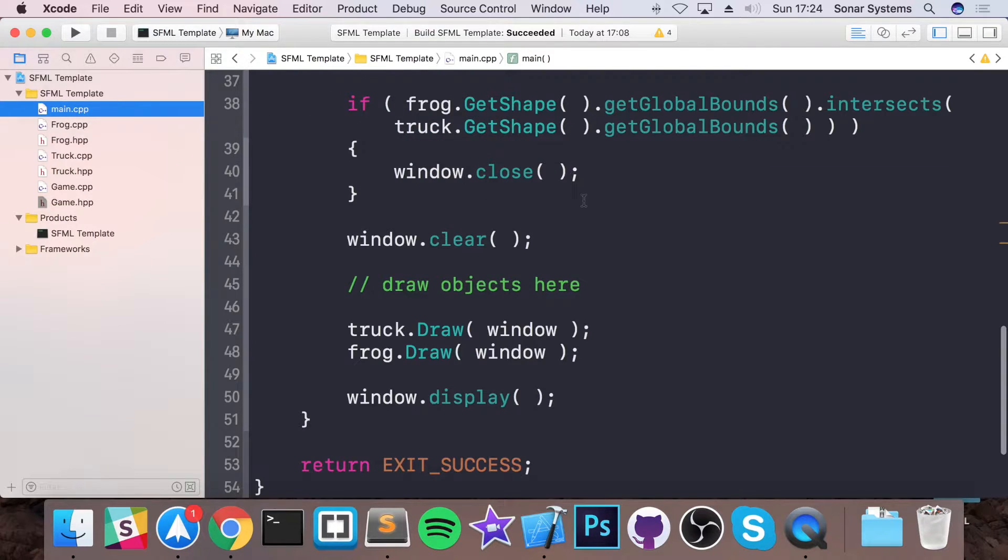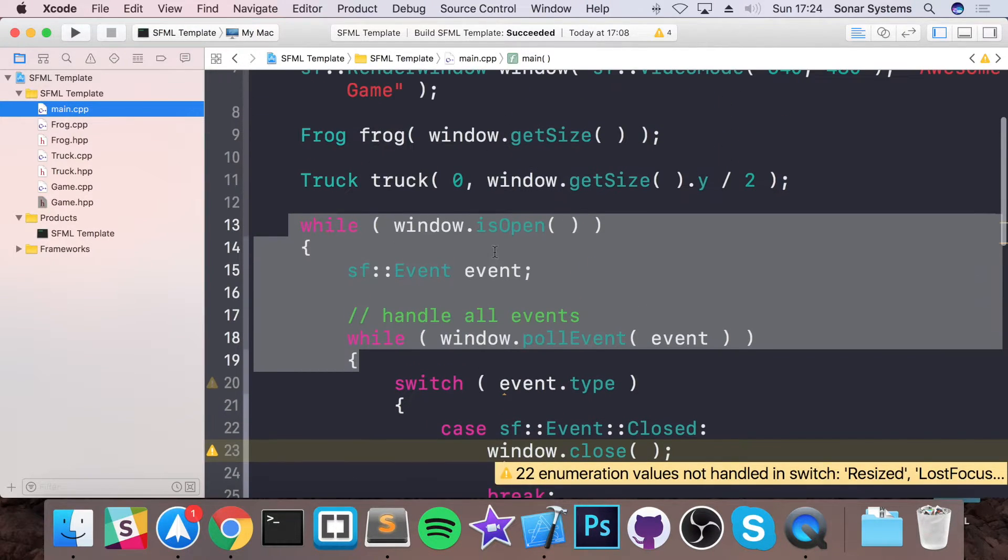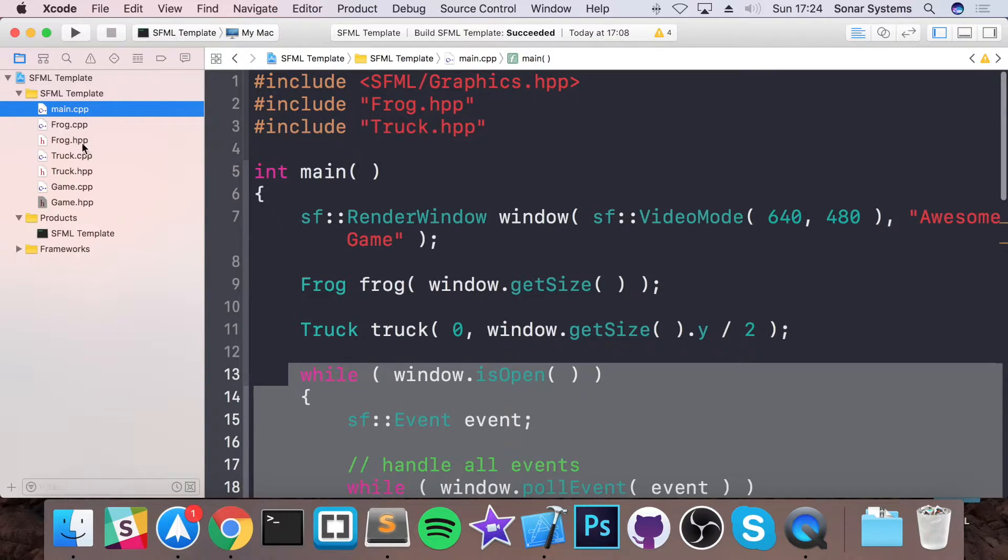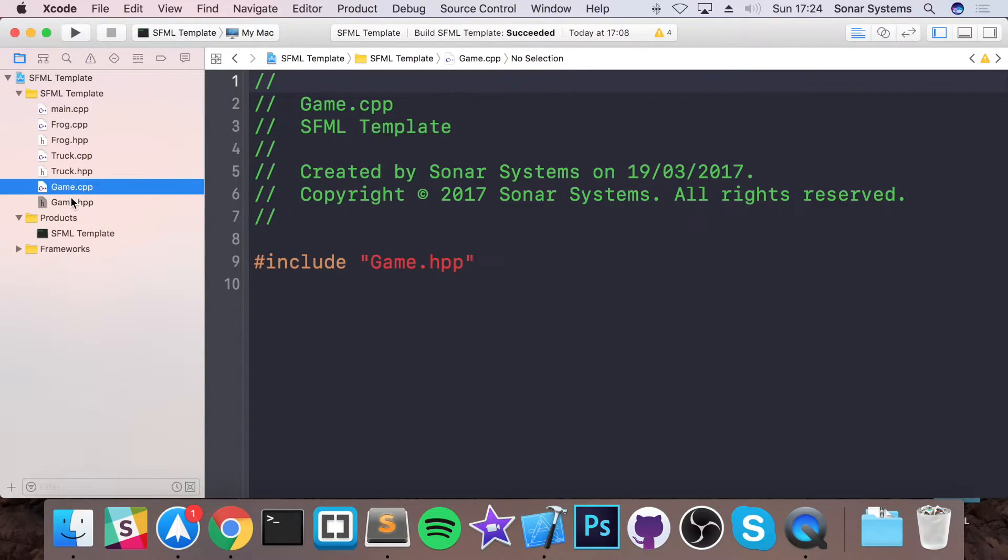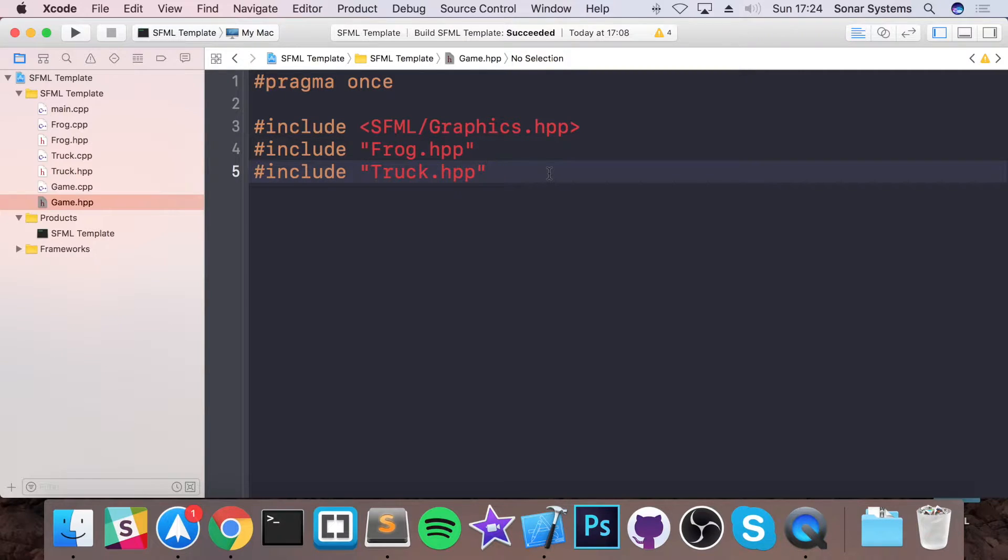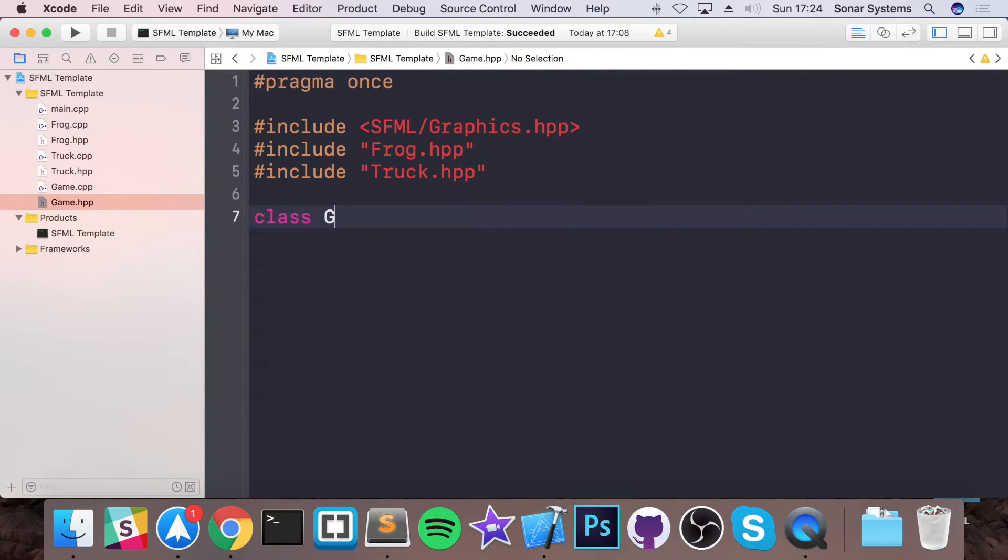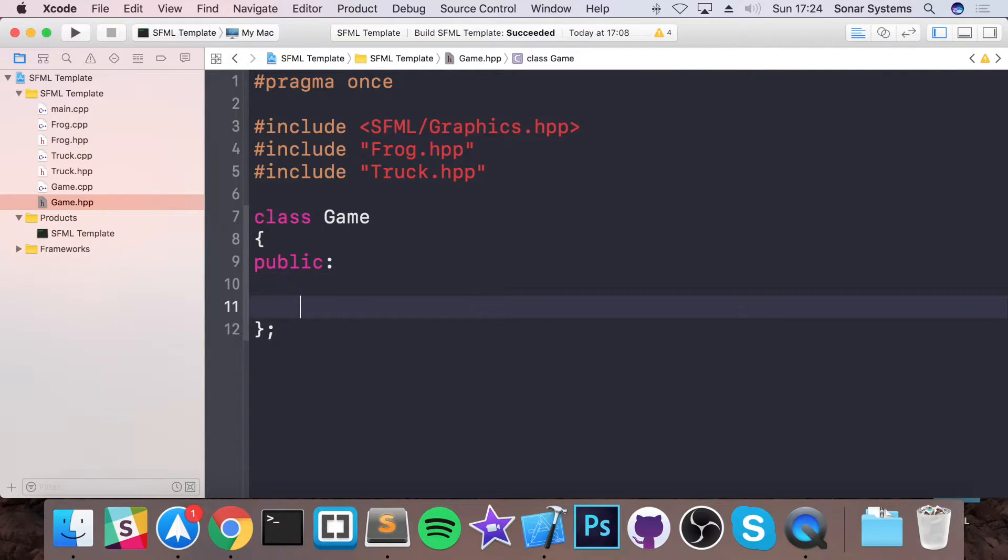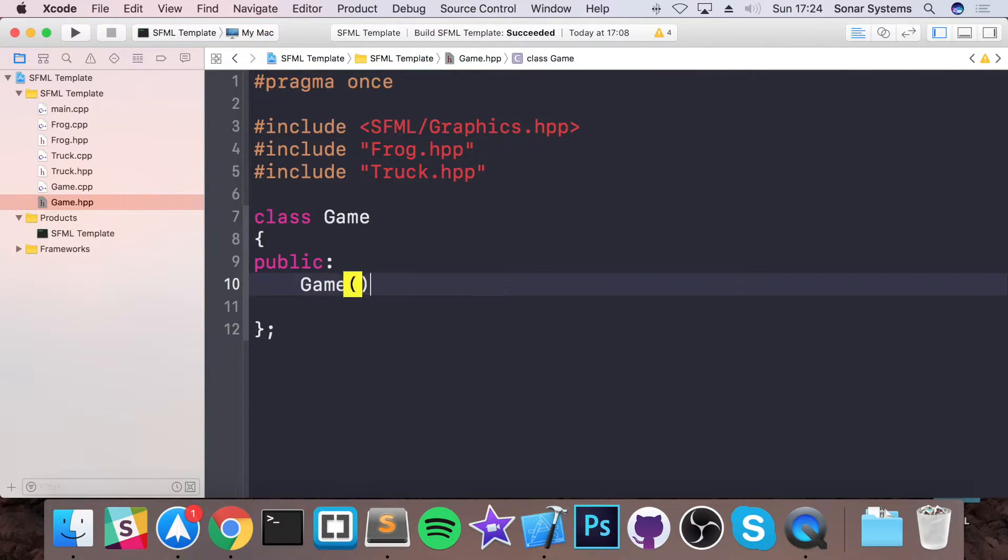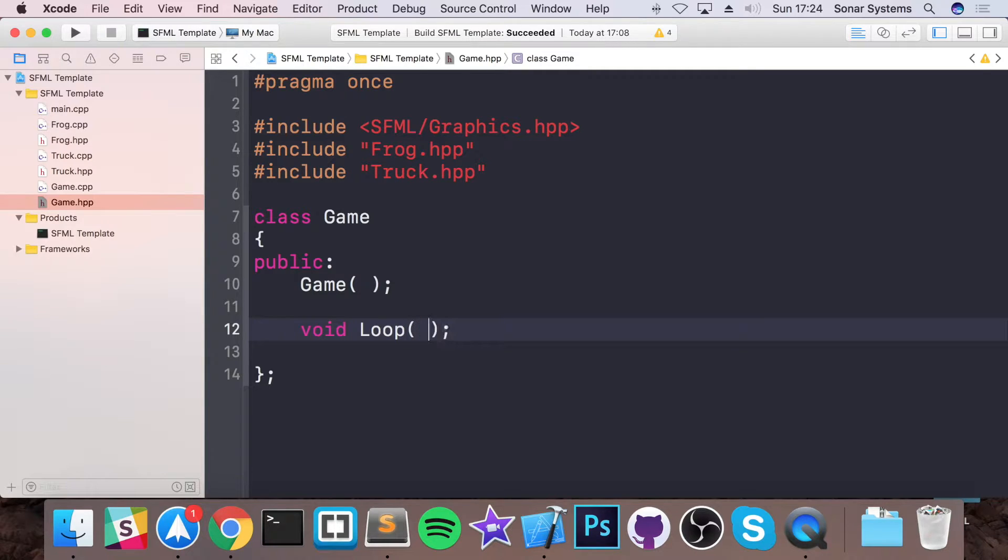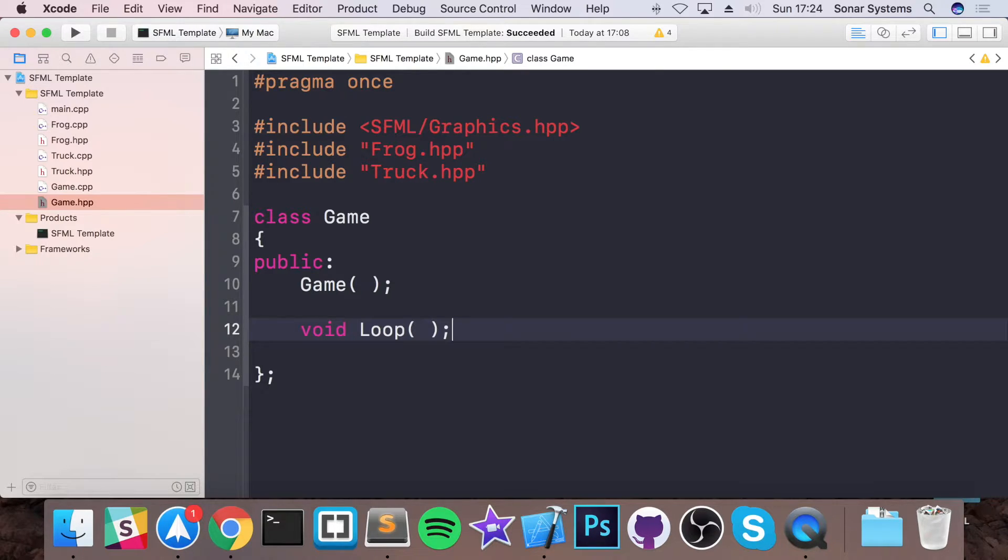The reason we're doing these two is because we're going to be managing the frog and truck objects in our game class, so we need them. Right here I'm going to create a class called Game, and I'm going to put public. I'm going to have a constructor which is empty, and I have a void Loop. This is the method that will actually be called from our main file. This will be the main loop of our application.